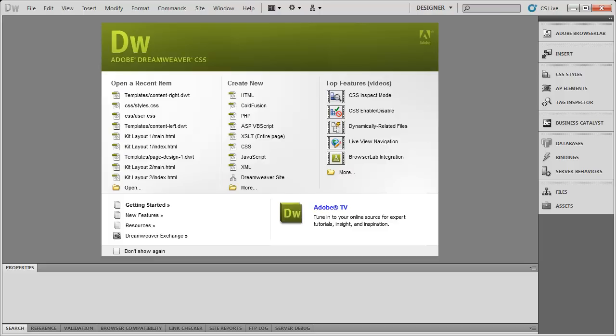I have no idea if there'll be a public beta for Dreamweaver CS6. There is a closed public beta for Photoshop CS6, but Adobe hasn't said anything to my knowledge about Dreamweaver CS6.